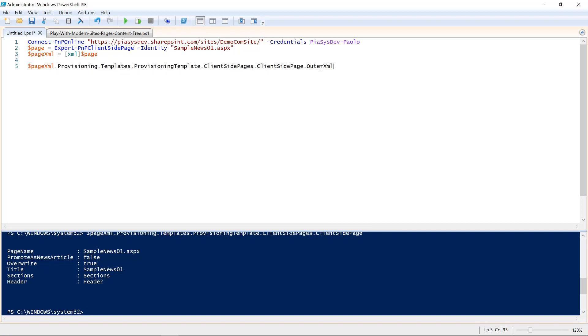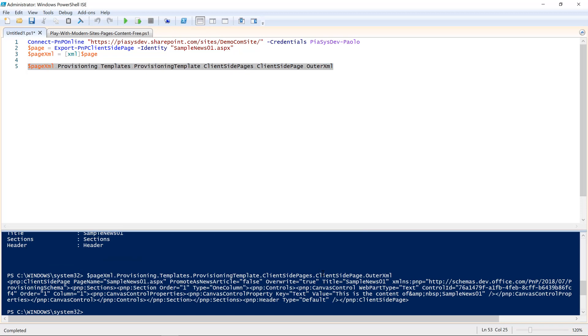And moreover, if I ask for the outer XML of that page, I can see that we have, for example, the canvas control property of type text, with the content, the text content of my modern page. So, this is my client-side page.